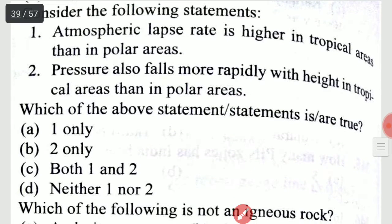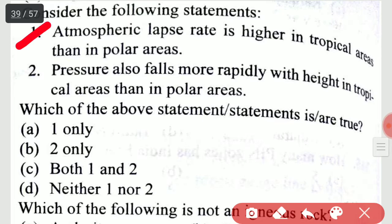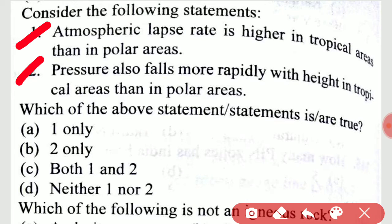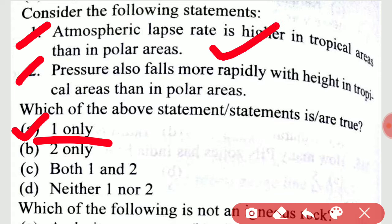Consider the following statements. Statement 1: Atmospheric lapse rate is higher in tropical areas than in polar areas. Statement 2: Pressure also falls more rapidly with height in tropical areas than in polar areas. Which of the above statements is true? It is one only — statement 2 is not true.